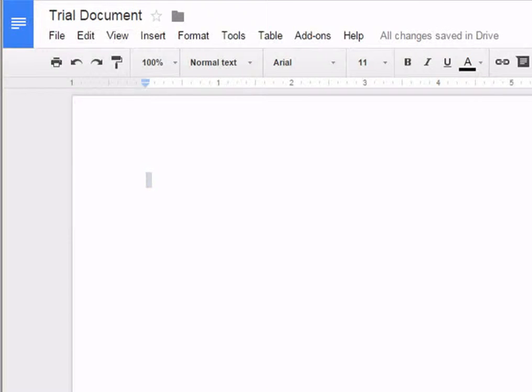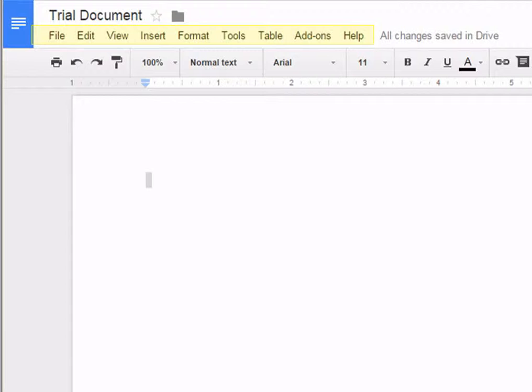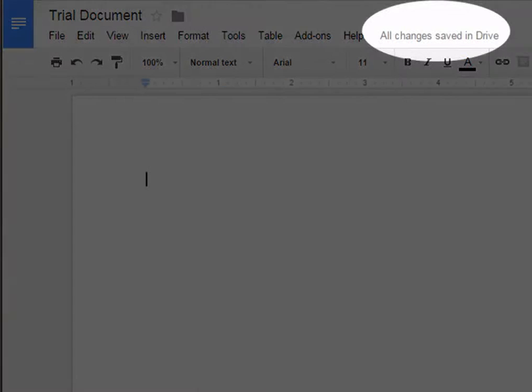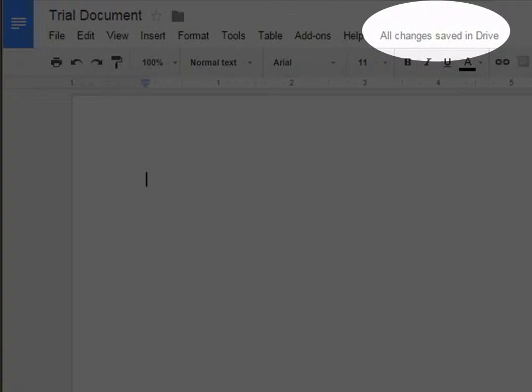This is the menu bar. Click a menu to see available commands and options. Google Drive automatically saves your changes as you work. The save changes notification lets you know that your document has been saved.